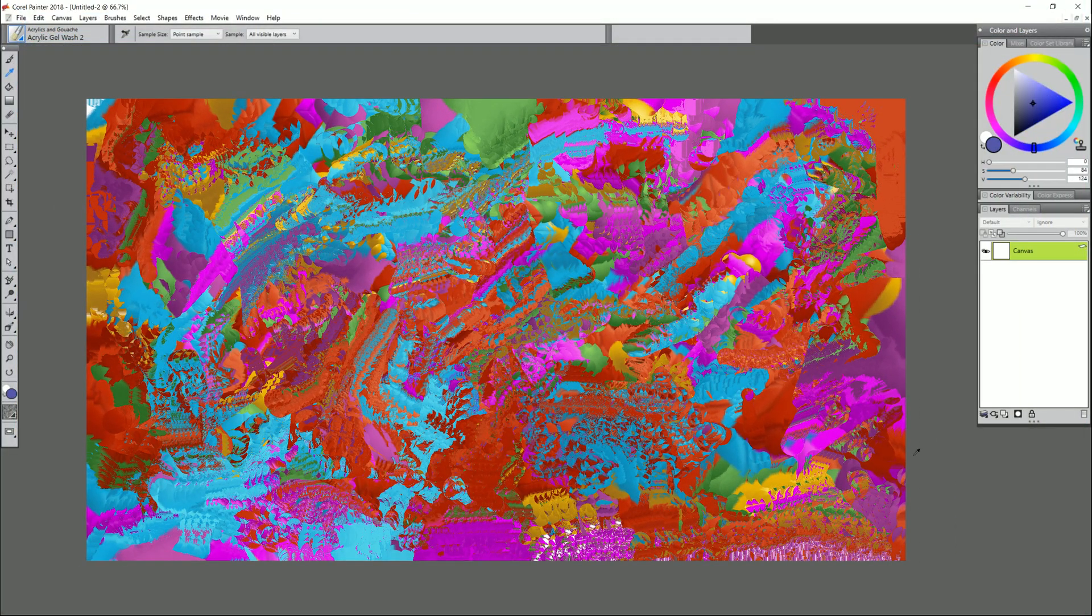Hello there and thanks for joining me. I'm Corel Painter Master Aaron Rutten and in this video I'm going to show you how to make a quick painted background using Corel Painter.